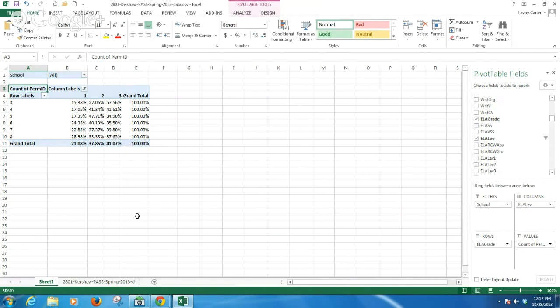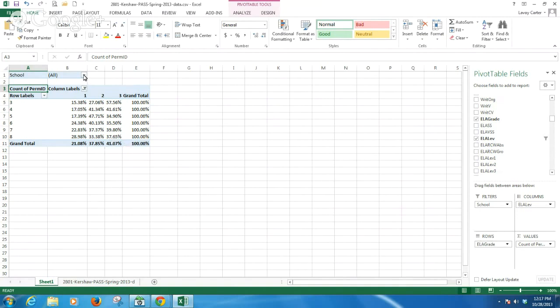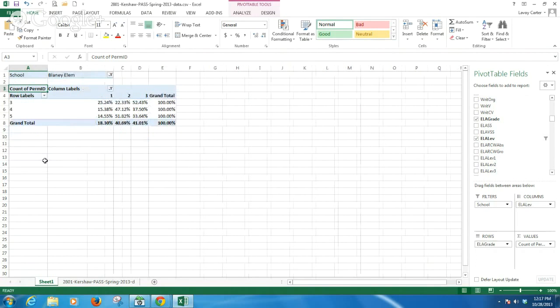And if I wanted to see this by a particular school, I could click my filter at the top, select the school, OK. And now I'm seeing just grades three through five because this isn't for an elementary school.